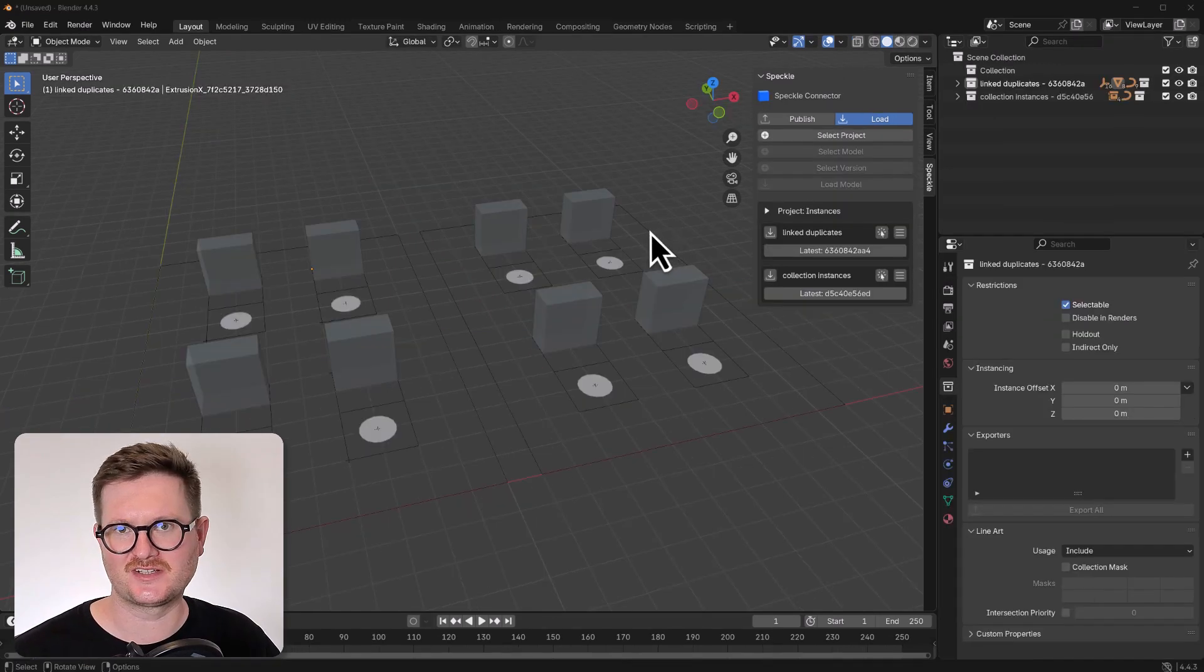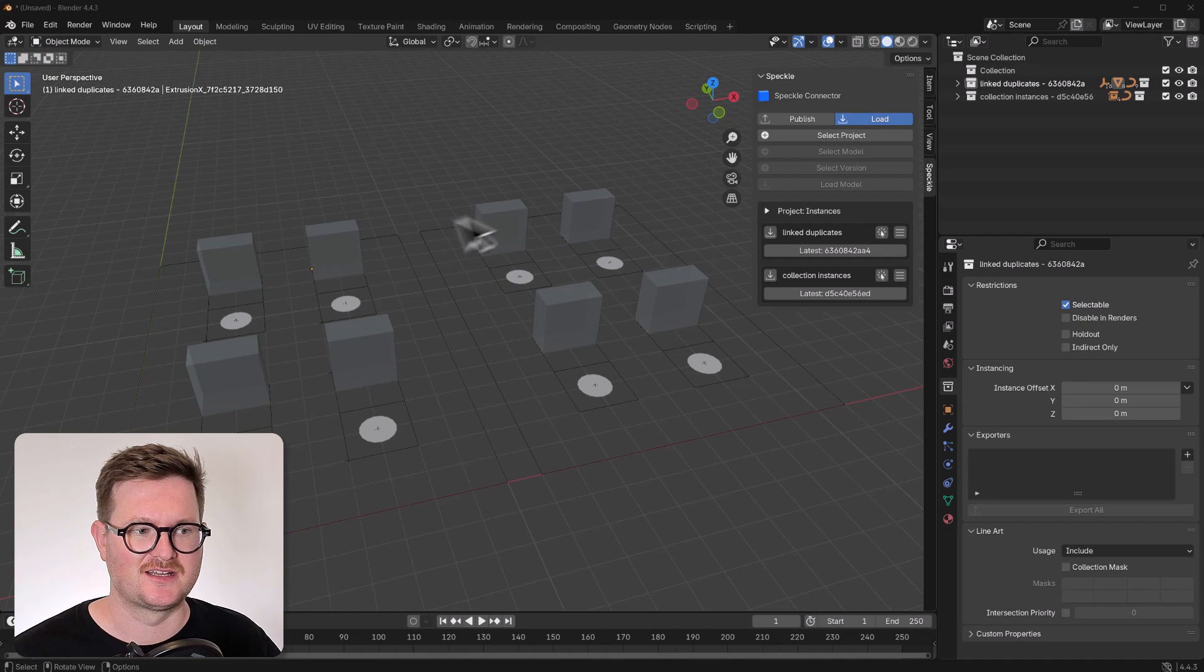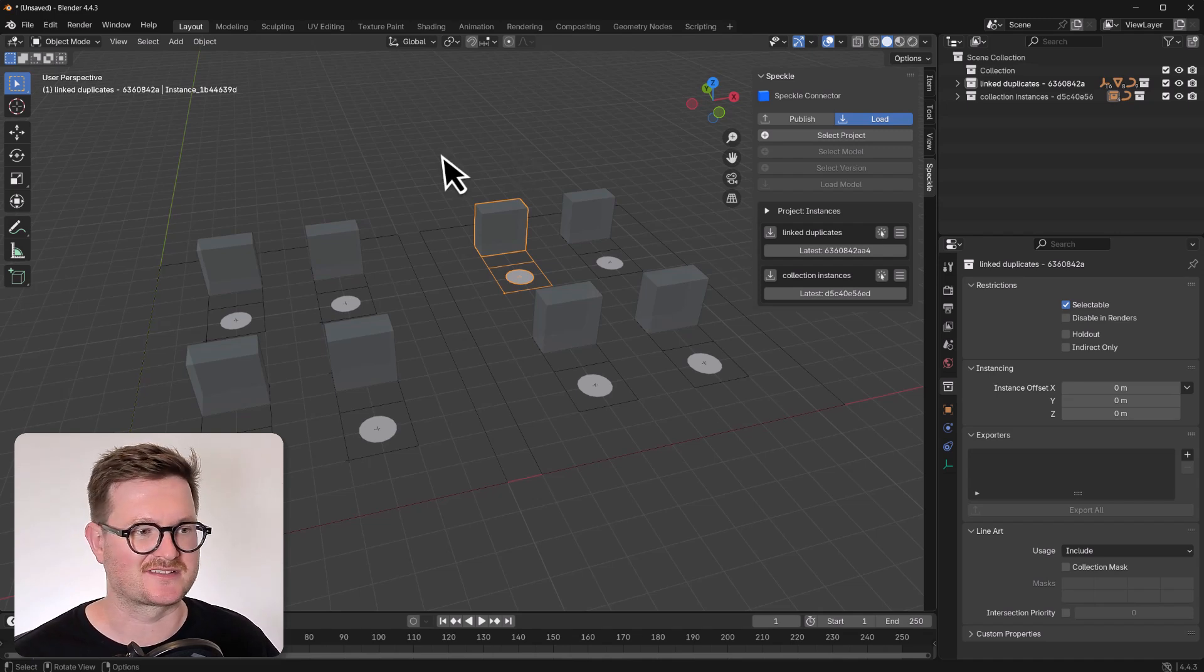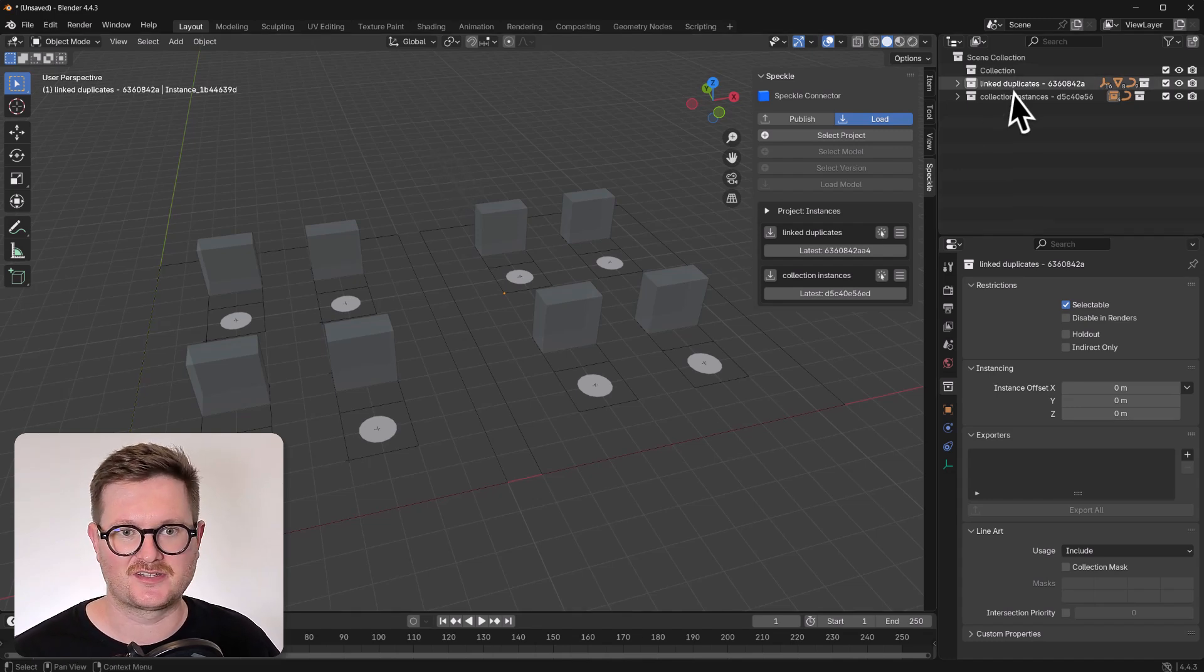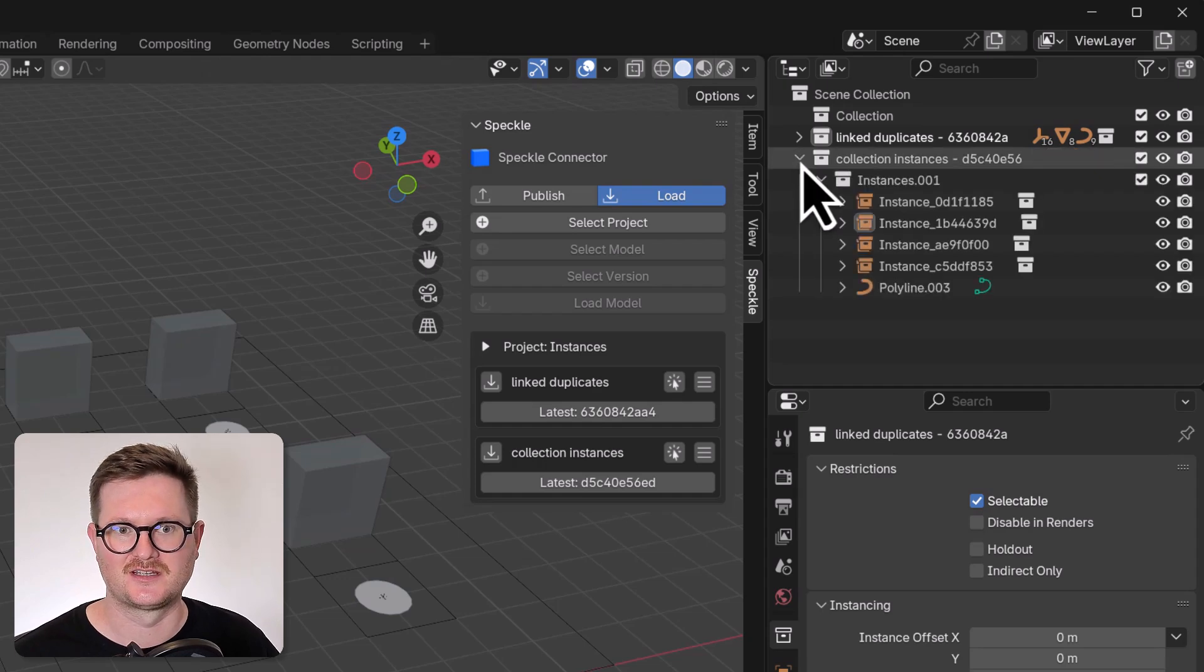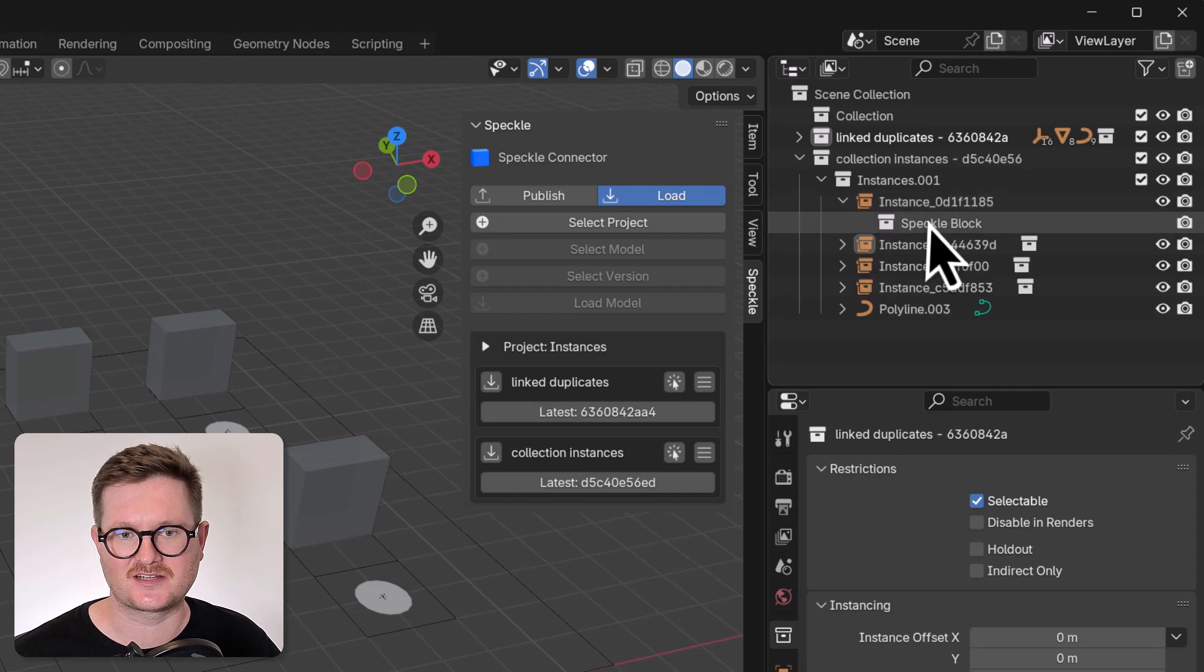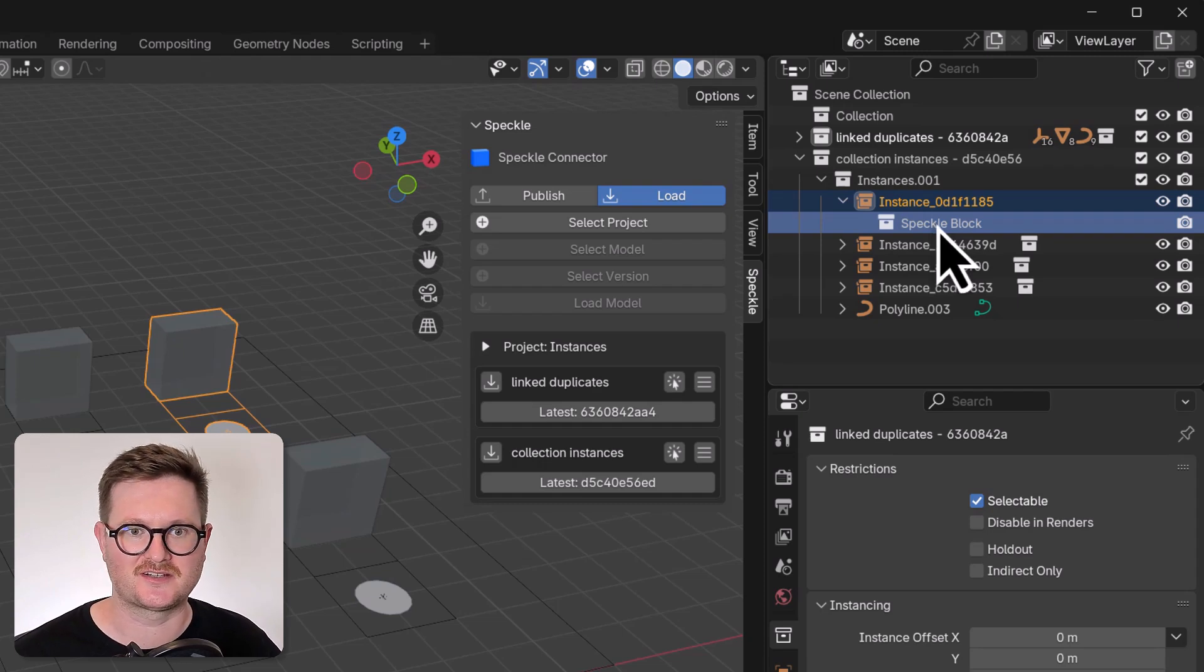So to illustrate this point a little bit more about the differences between linked duplicates and collection instances, I've brought in two models using those two settings. So these are actually blocks that are coming in from Rhino. So instances, blocks, they're essentially the same thing, but in Rhino, they're called blocks. So we've brought these blocks in from Rhino in two different ways. So one is using the linked duplicates method and the other is using the collection instances. So we can see what that looks like and how they differ. So with the collection instances, you can see that the collections themselves are instanced.